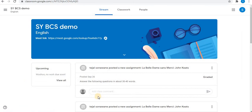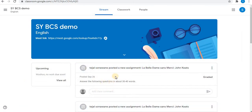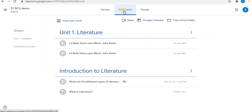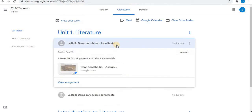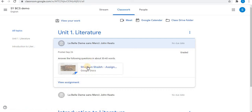In the stream you can see the assignment posted by the teacher. The easy way to submit your assignment is to open from the classwork option. Here you will find the assignment. Click on the assignment and here you will find a file attached by the teacher.